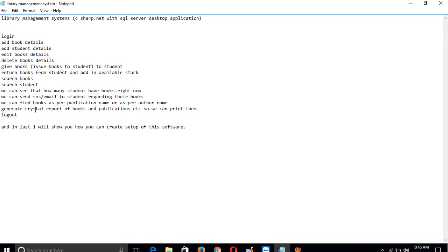These reports use Crystal Reports for printing. There's also logout functionality. Finally, I will show you how to create a setup installer for this software.